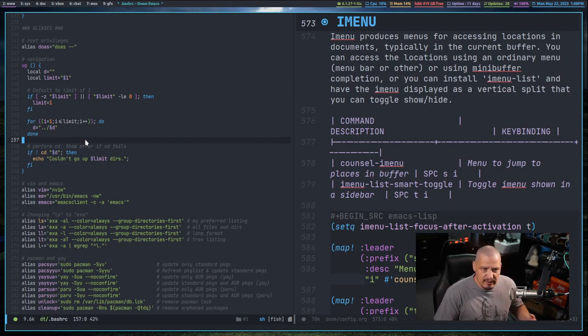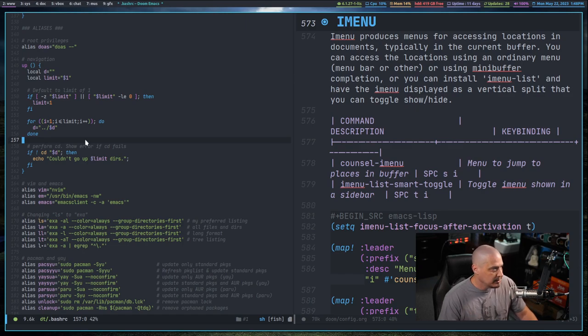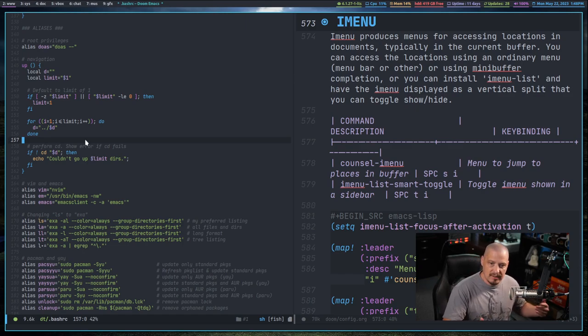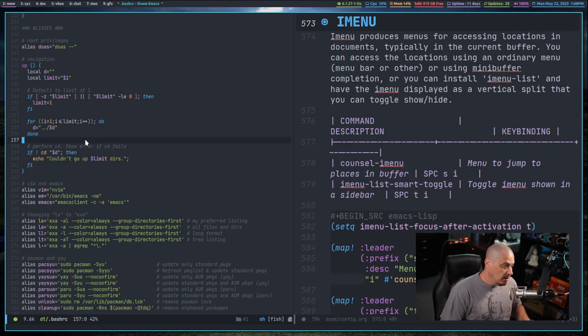What is a major definition? Well, in programming, if you define a function, that's a major definition. That's something that's very important in that document, so it gets listed in iMenu.